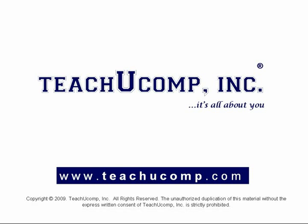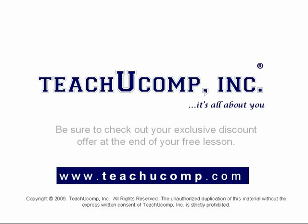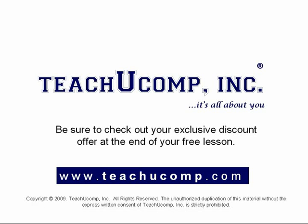Welcome to your free video lesson from TeachUComp Incorporated. Be sure to check out your exclusive discount offer at the end of your free lesson.